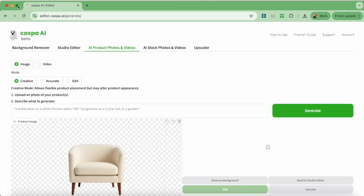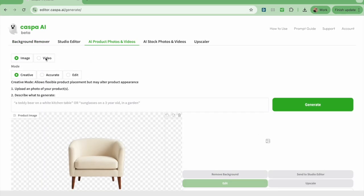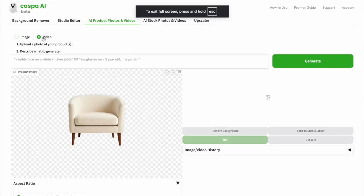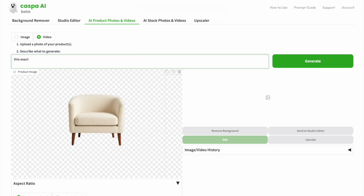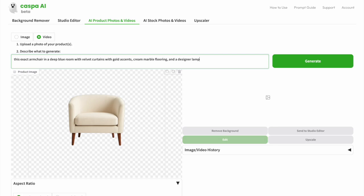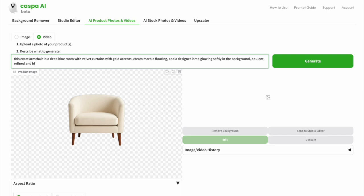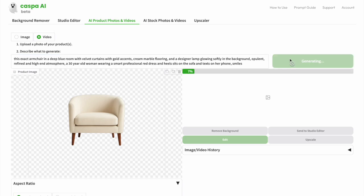On this tab like before, the default is images, so select video, then type in your prompt. Here, I want to see this exact armchair in a deep blue room with velvet curtains with gold accents, cream marble flooring, and a designer lamp glowing softly in the background, opulent, refined, and high-end atmosphere. A 30-year-old woman wearing a smart professional red dress and the heel sits on the sofa and texts on her phone and smiles, and then click generate.